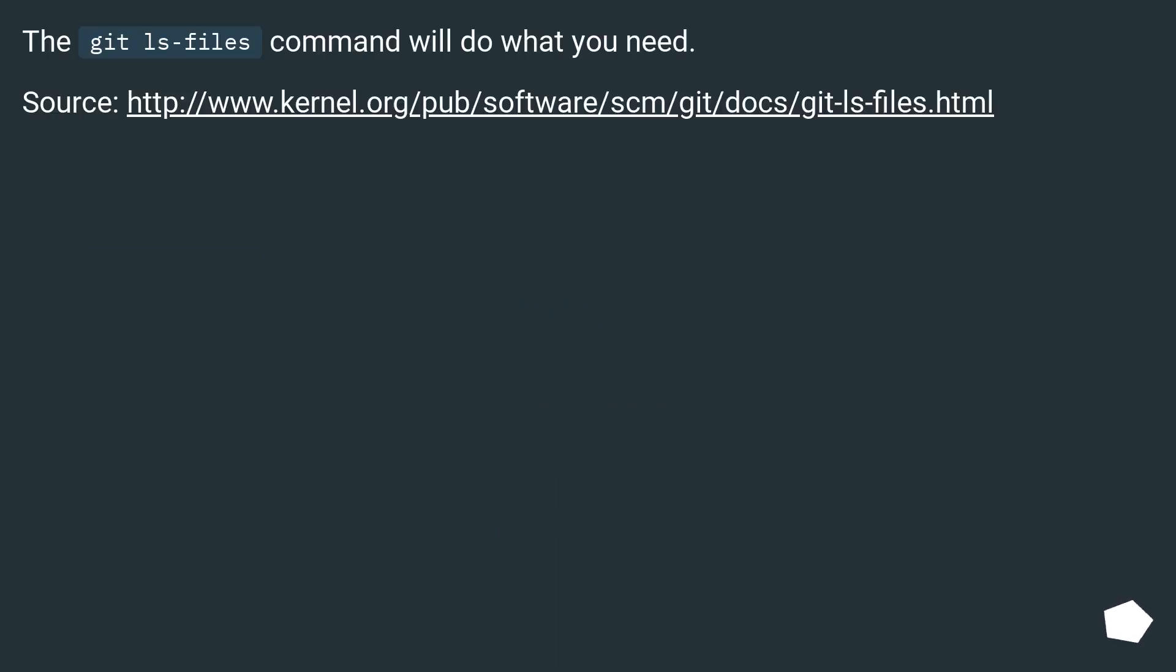The git ls-files command will do what you need. Source, this URL.